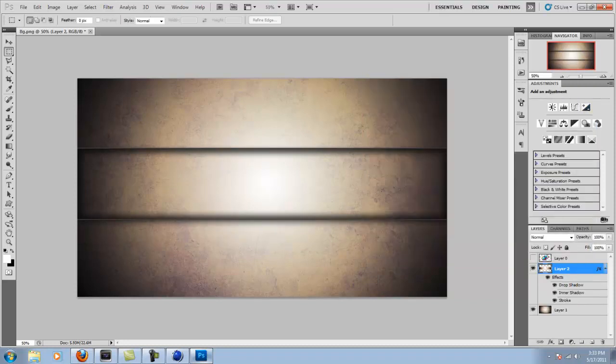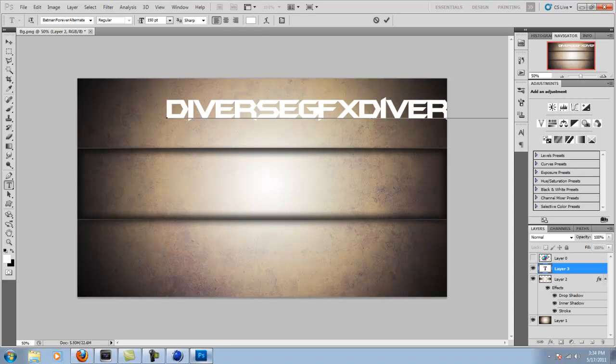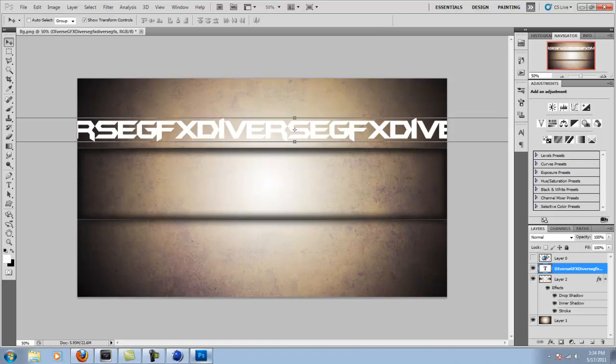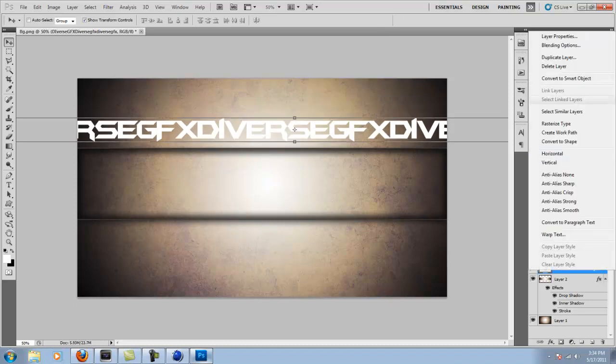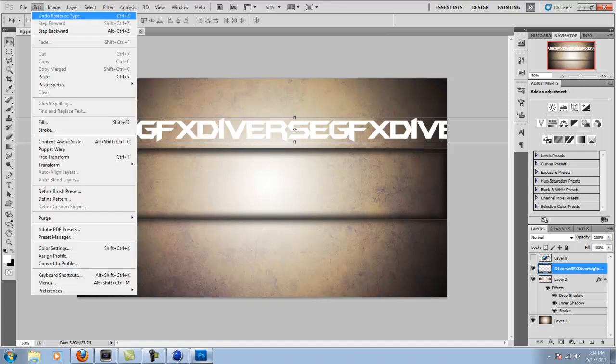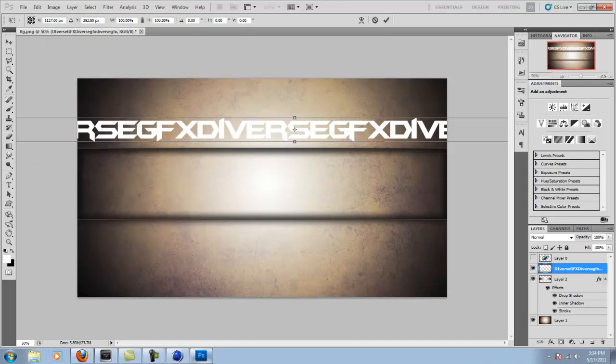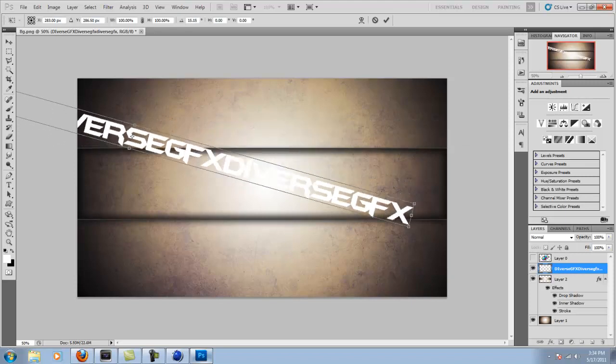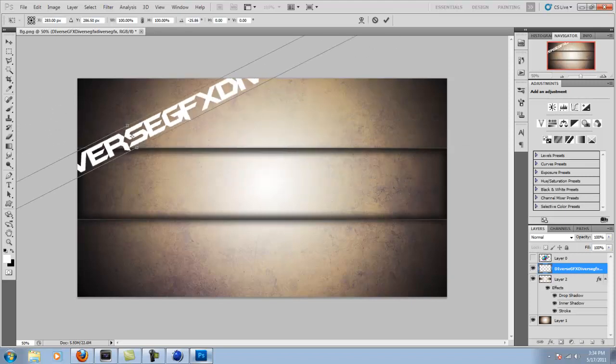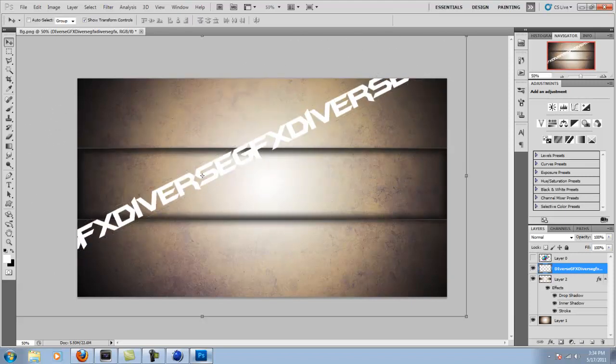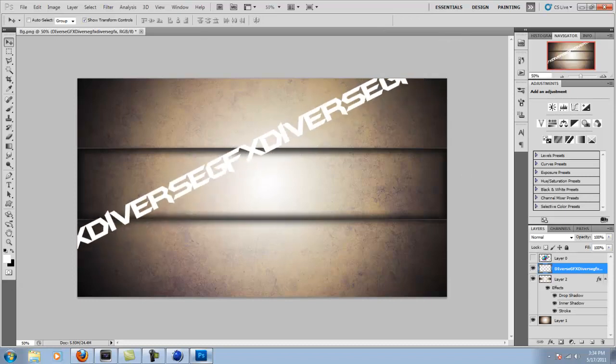Now you're going to create text. I'm just going to do DiverseGFX because that's my YouTube channel name. You can type it three or four times. And then right click rasterize type. Go to transform, rotate. And then you can rotate this however you want. It doesn't need to be anything special because you really can't read this that much.